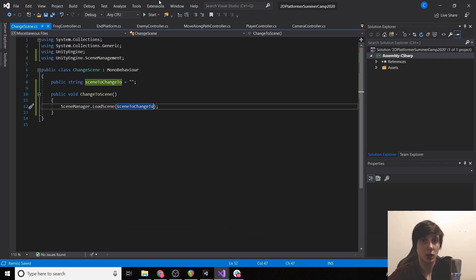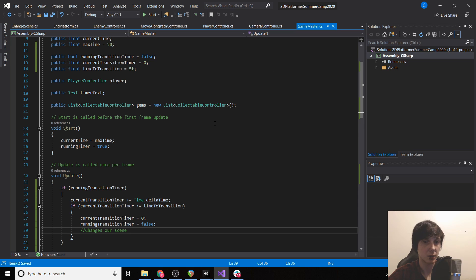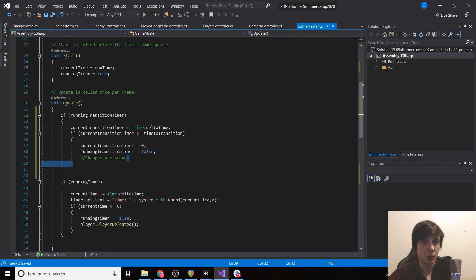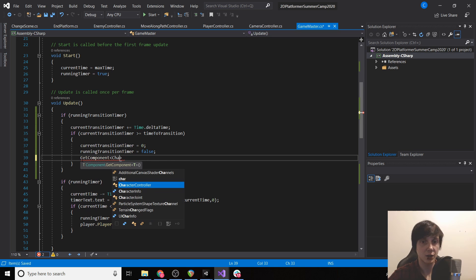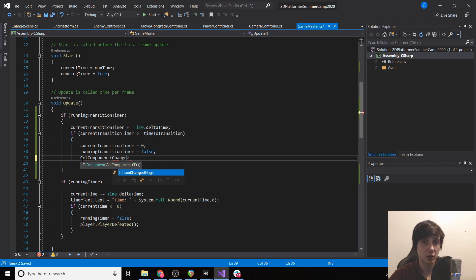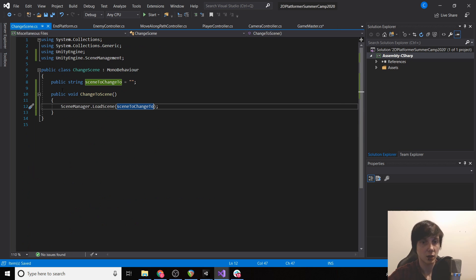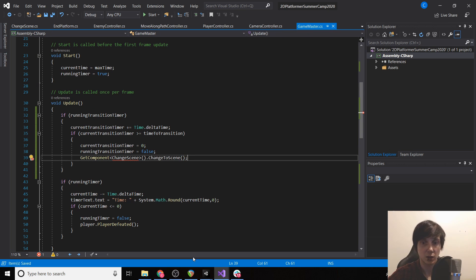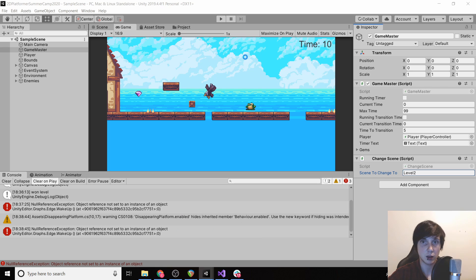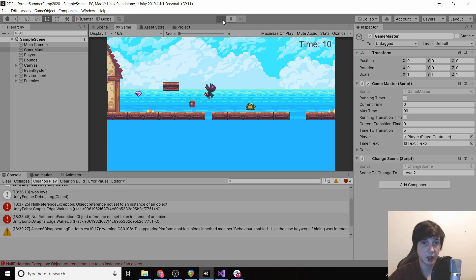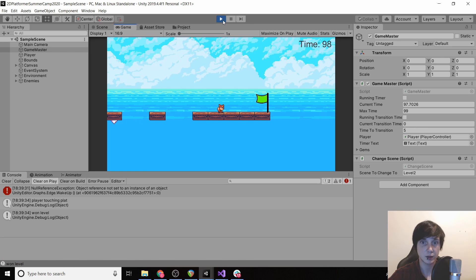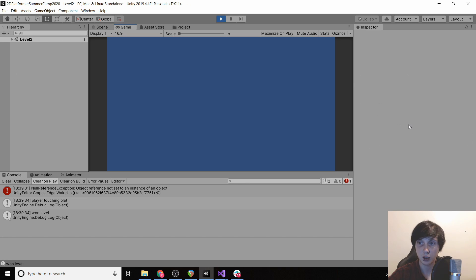And now if we load up our game master we can call get component change scene dot change to scene. So that was a lot of stuff. Let's see what happens when we click play. So we've won the level and it loads our next level. Okay.